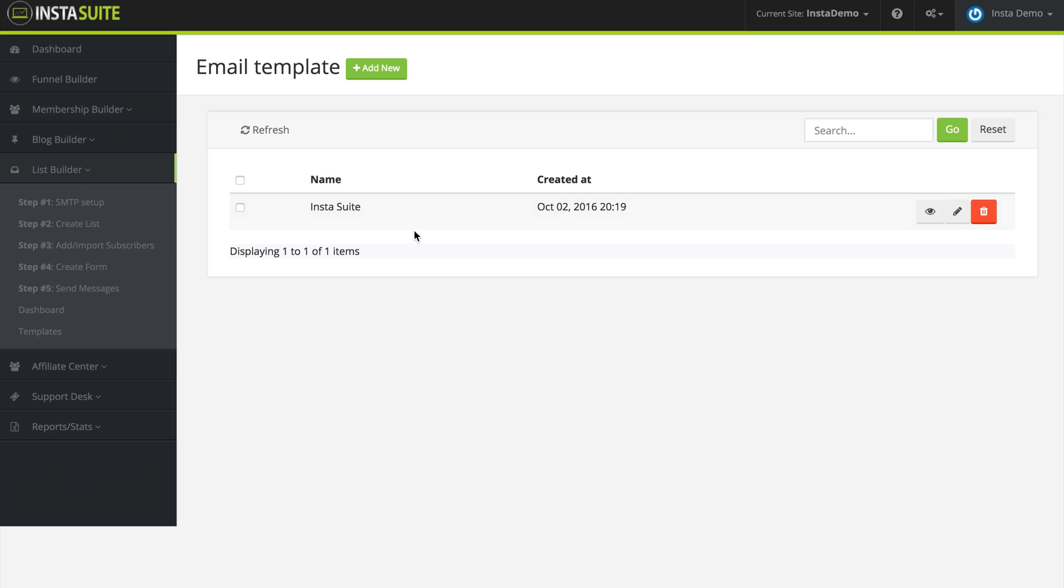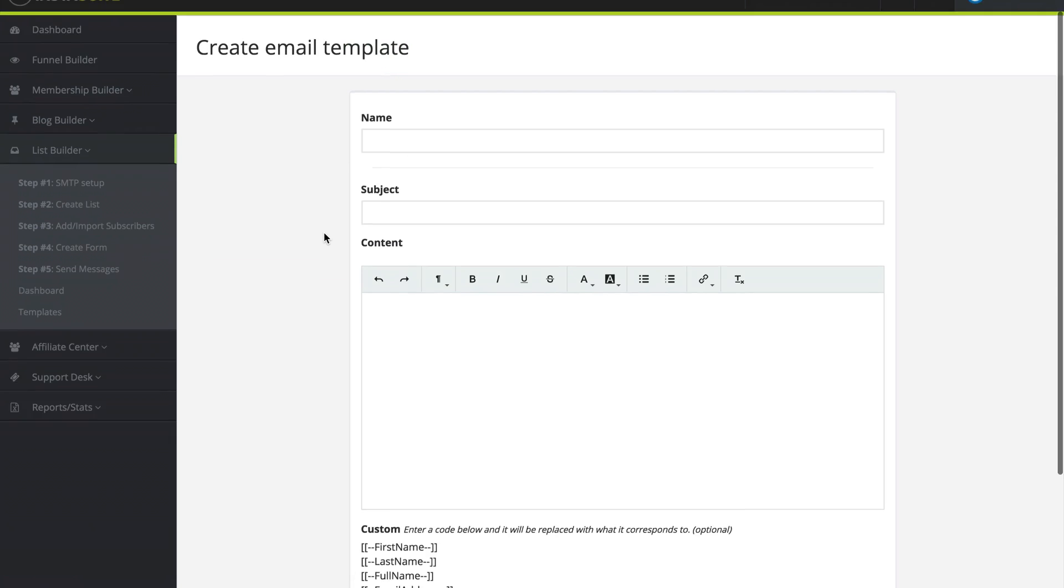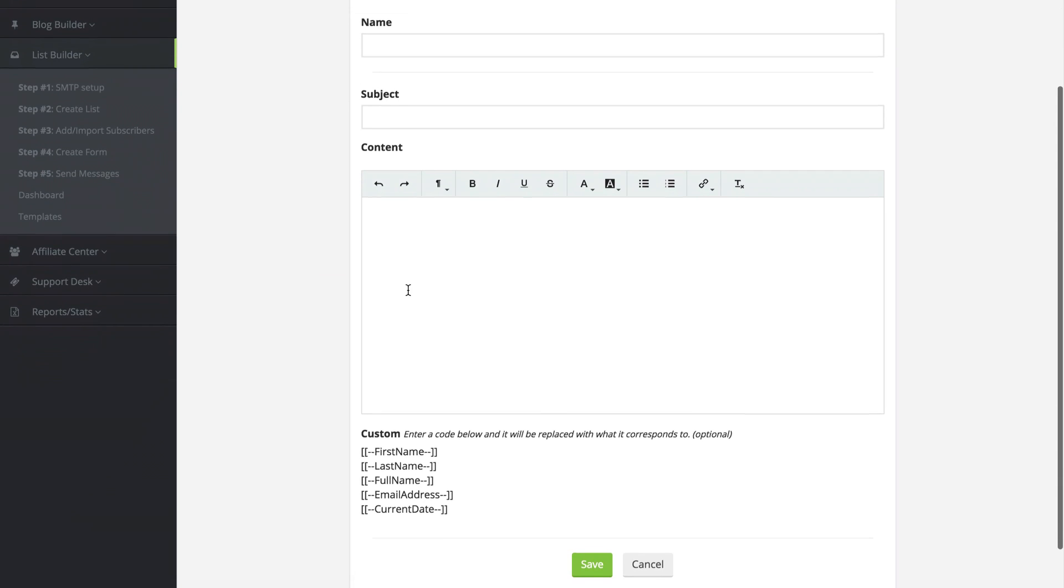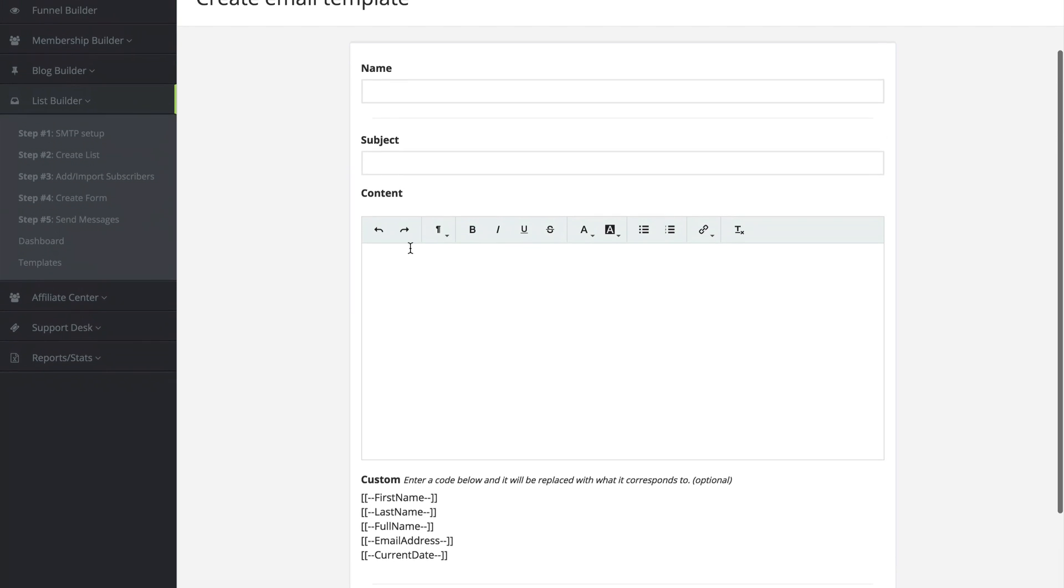But what we can do is click on add new and we can go ahead and create our own template that we can use in the future. So we can call this one the welcome template.